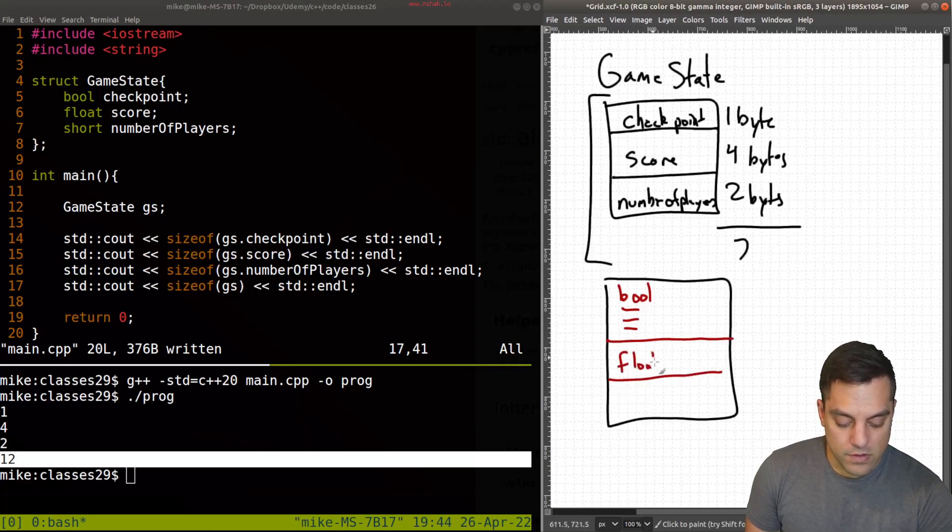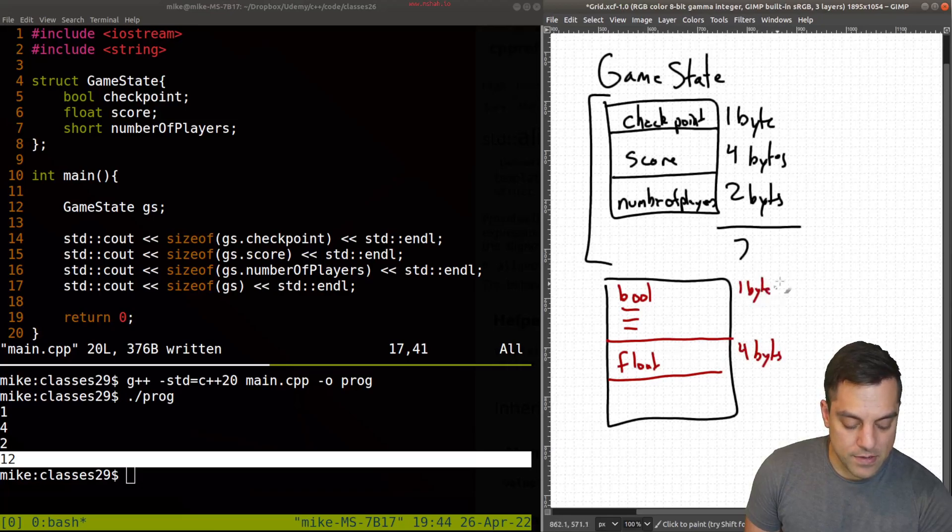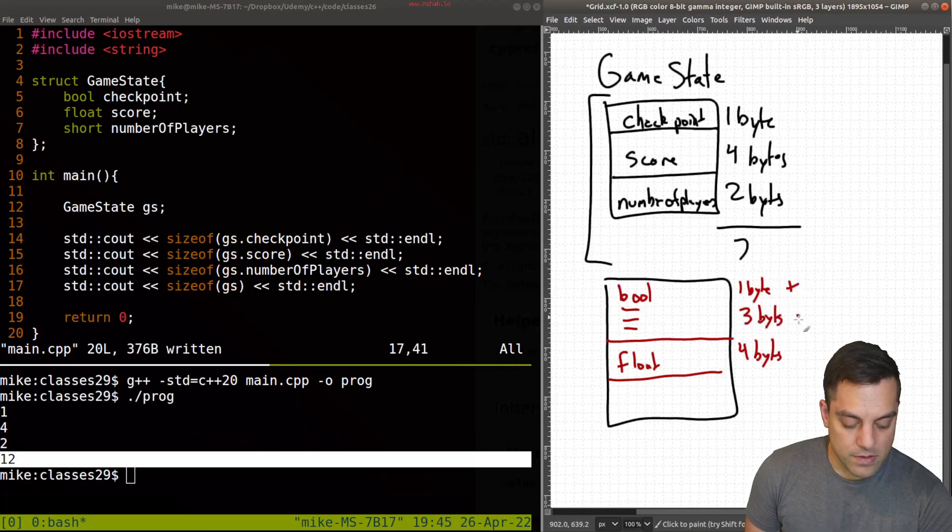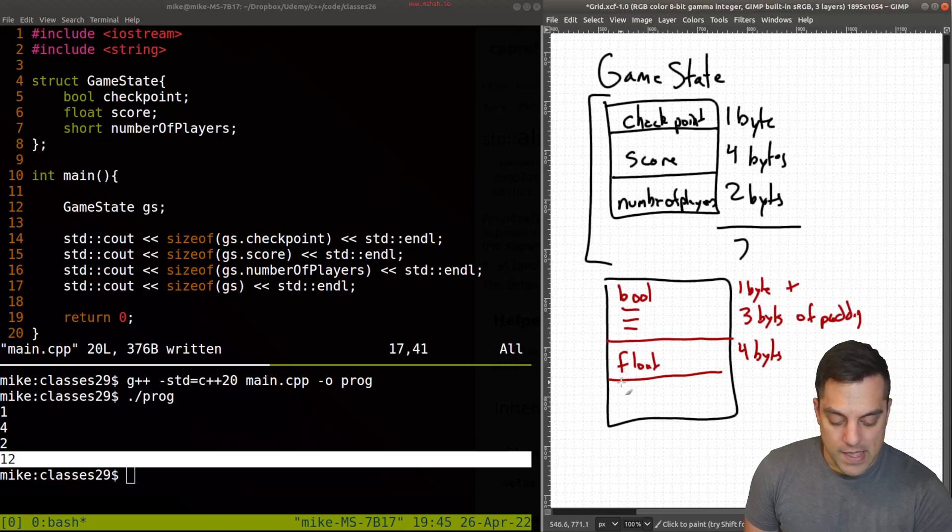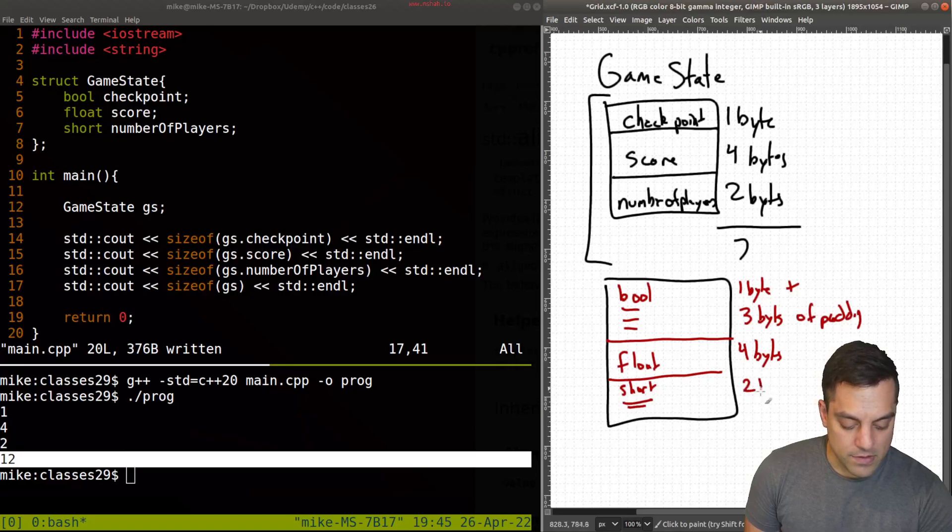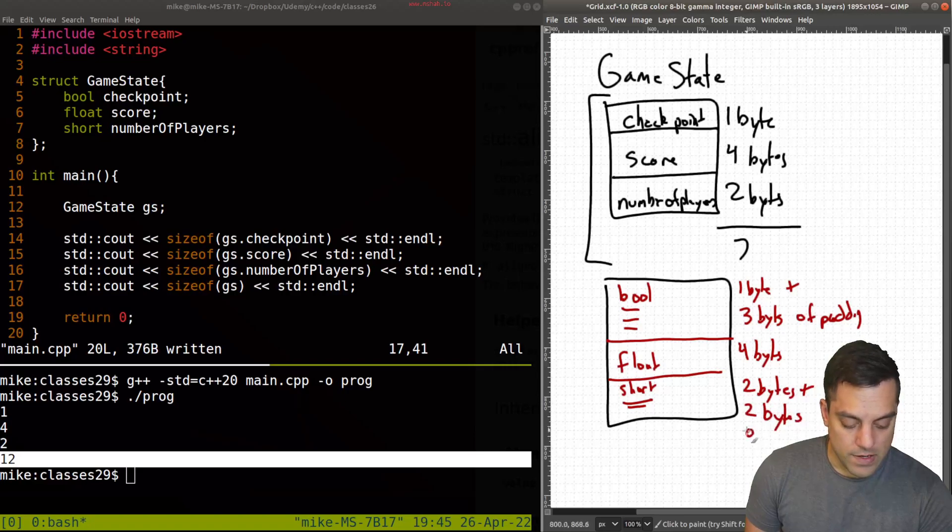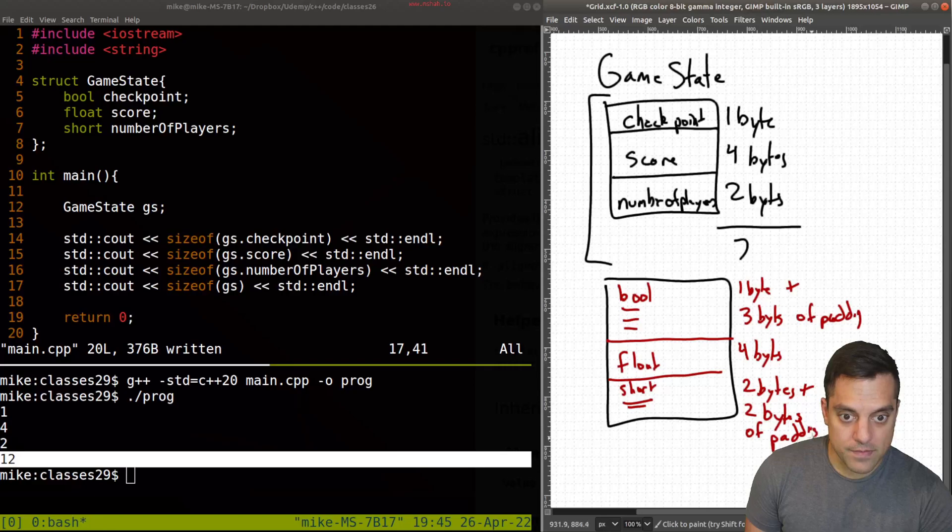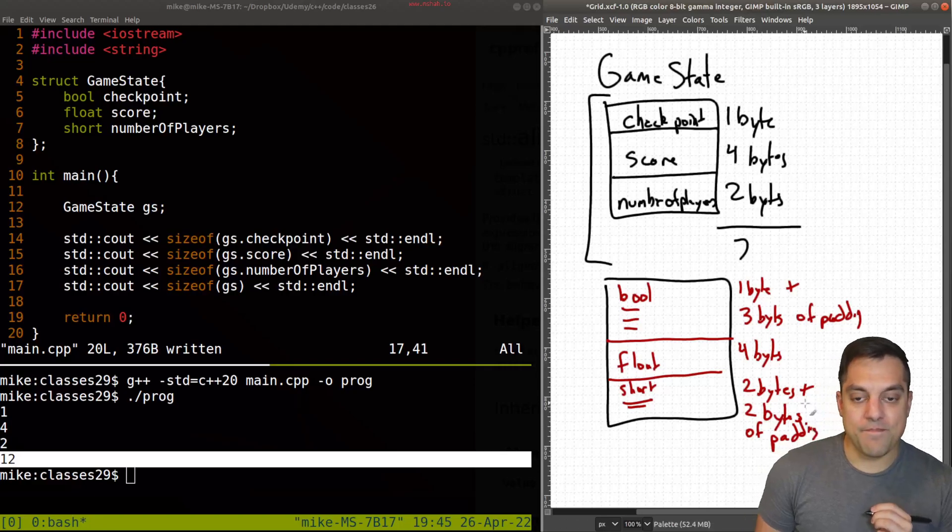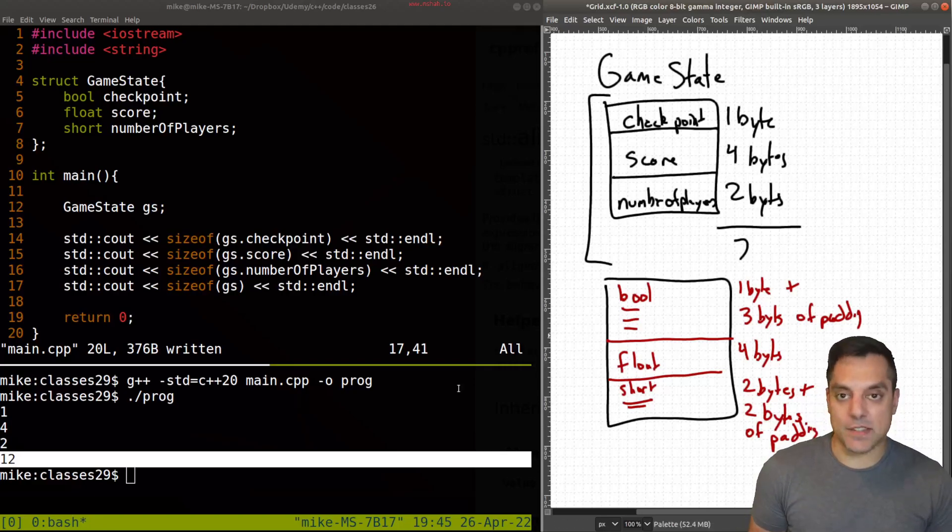And then we've got our float, which is four bytes still, four bytes. So again, this bool is one byte, plus three bytes of padding. And then our short here, which is two bytes, plus two bytes of padding. So two bytes, plus two bytes of padding here. Okay, so that's the idea here. So that's how we get to 12.